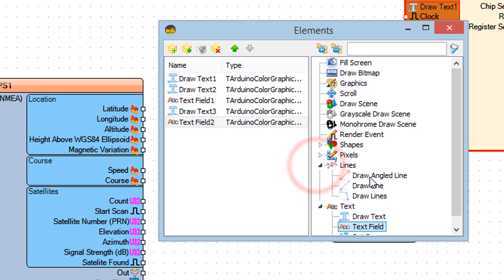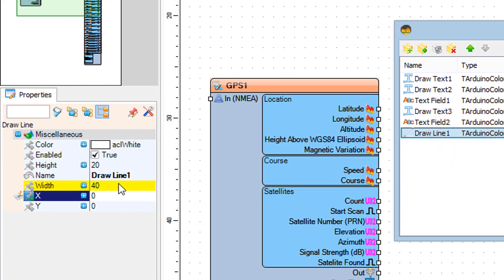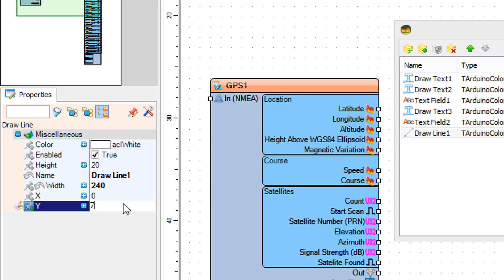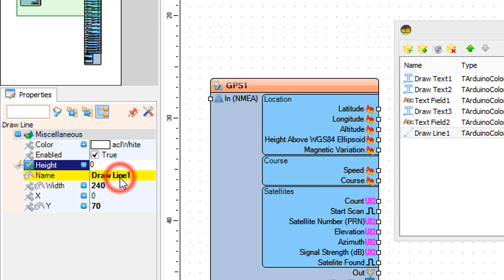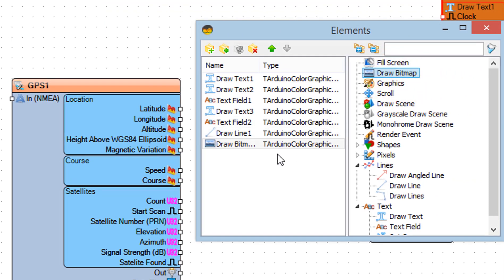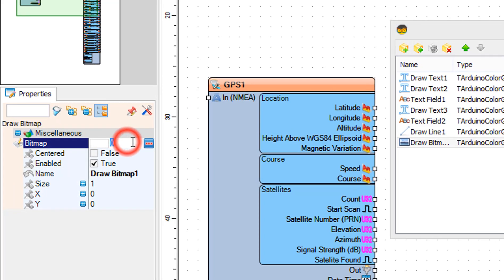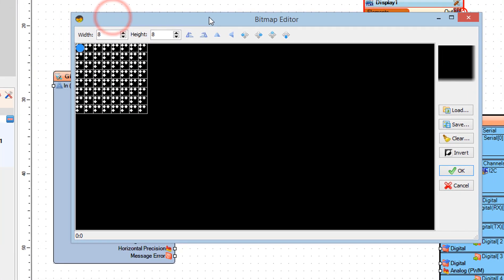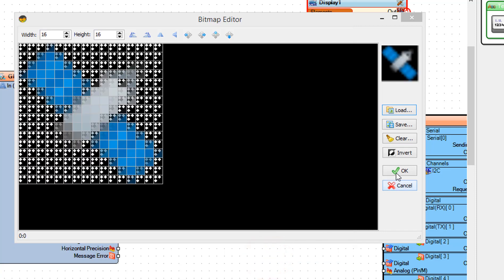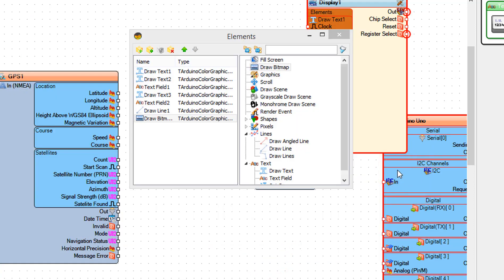In the Elements window, drag Draw Line to the left. In the Properties window, set width to 240, Y to 70, and height to 0. Then drag Draw Bitmap to the left. In the Properties window, click on the Bitmap three dots and in the Bitmap Editor load the satellite bitmap file. Close the Bitmap Editor and close the Elements window.